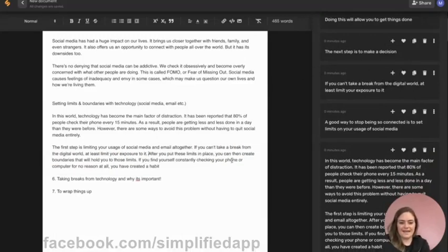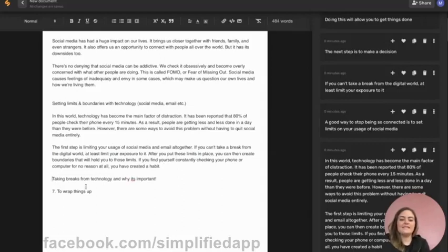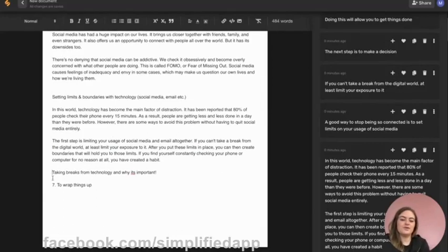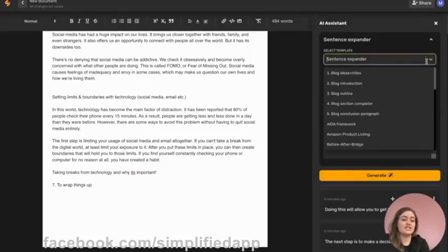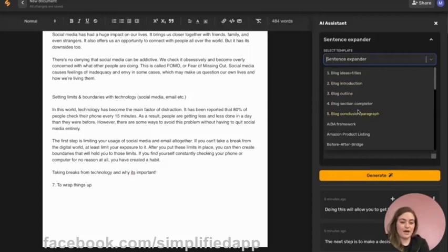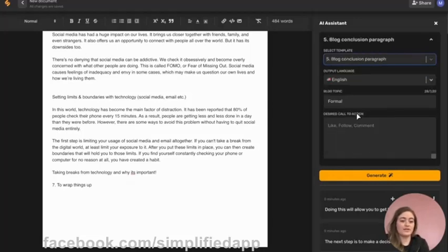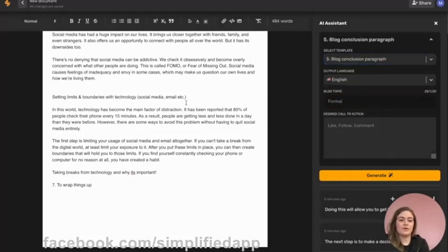We'll add that in, and then down here at the bottom you can see that our blog outline is telling us to wrap things up. So let's go back up to our AI assistant and choose an output that's going to help us to wrap up our blog. We'll click blog conclusion paragraph and then we'll put in our blog topic and a desired call to action.